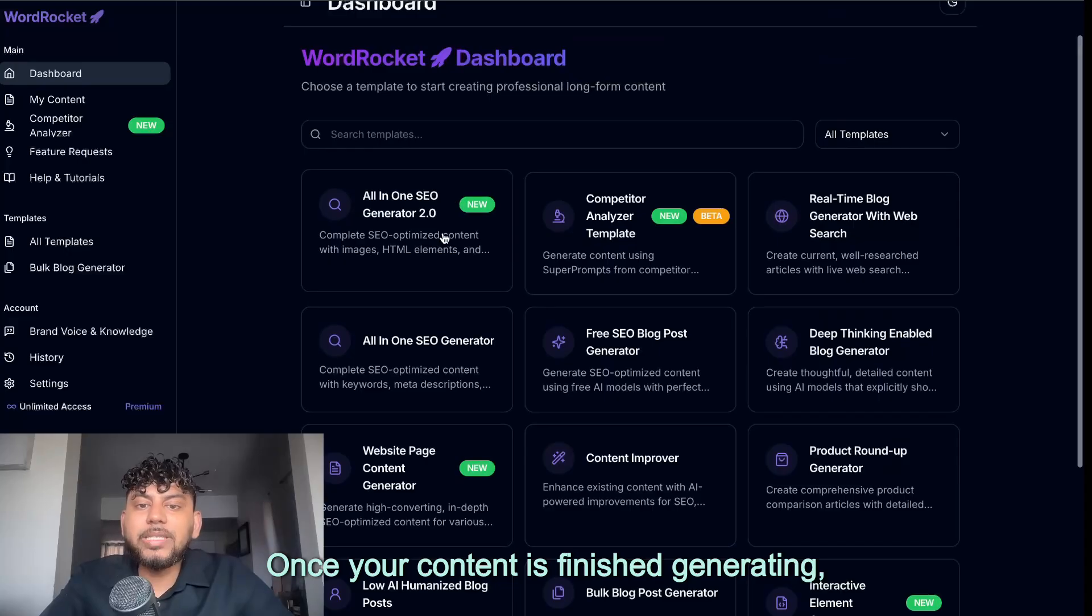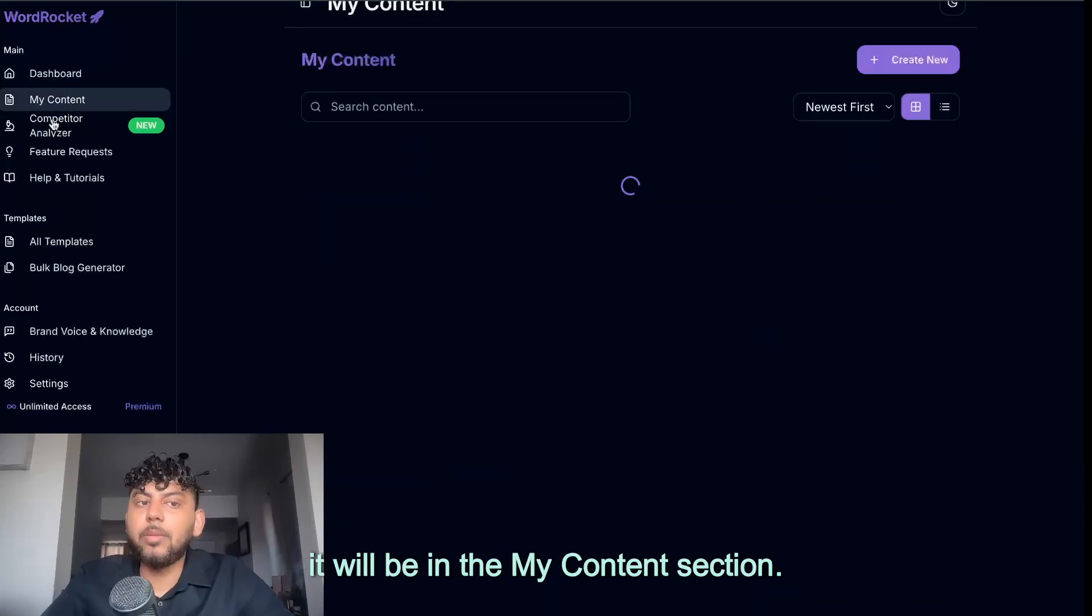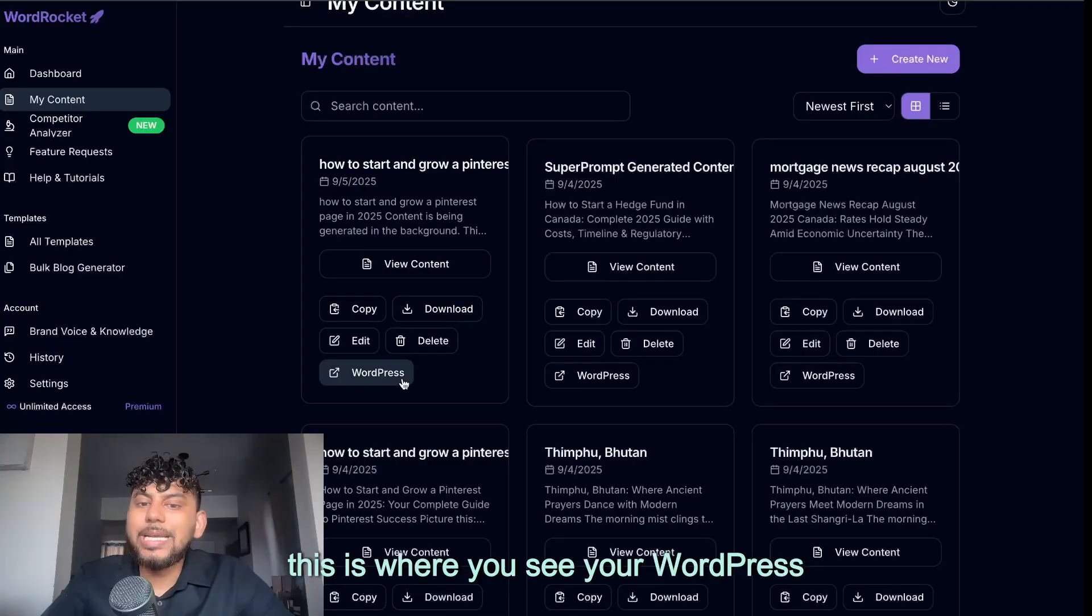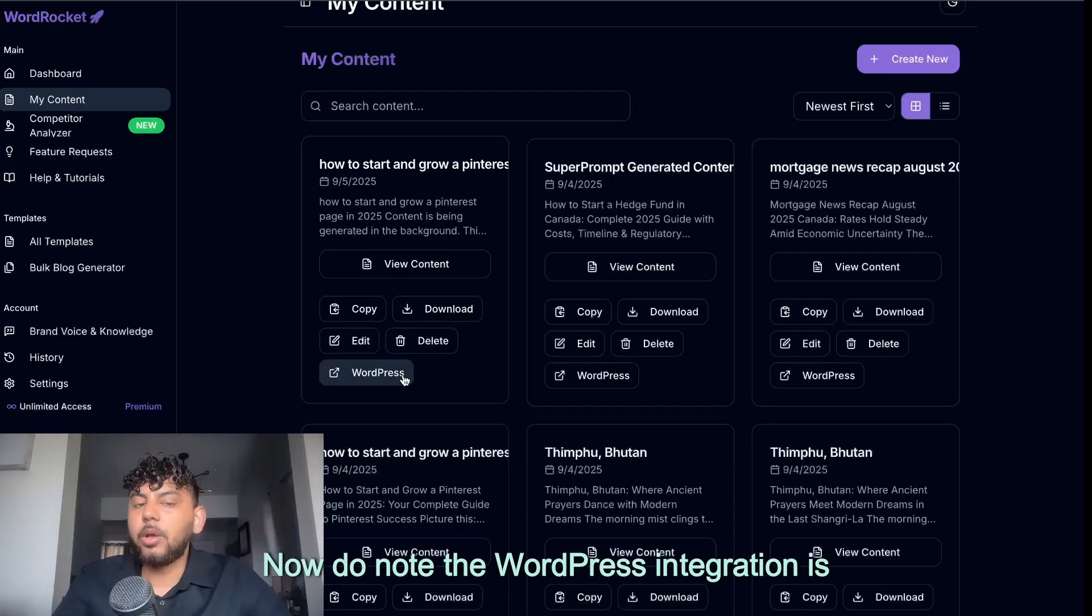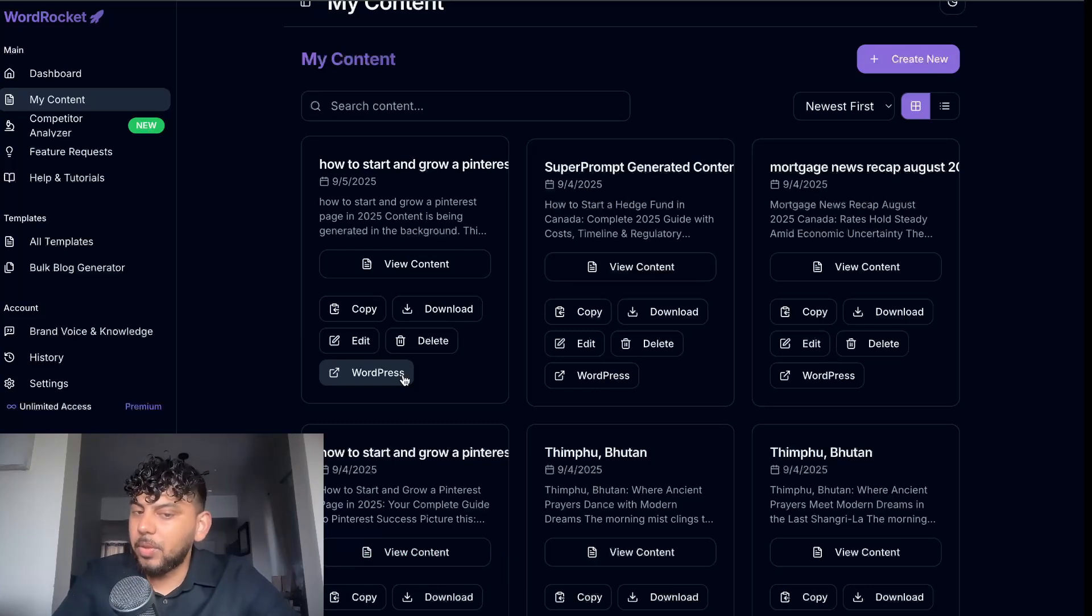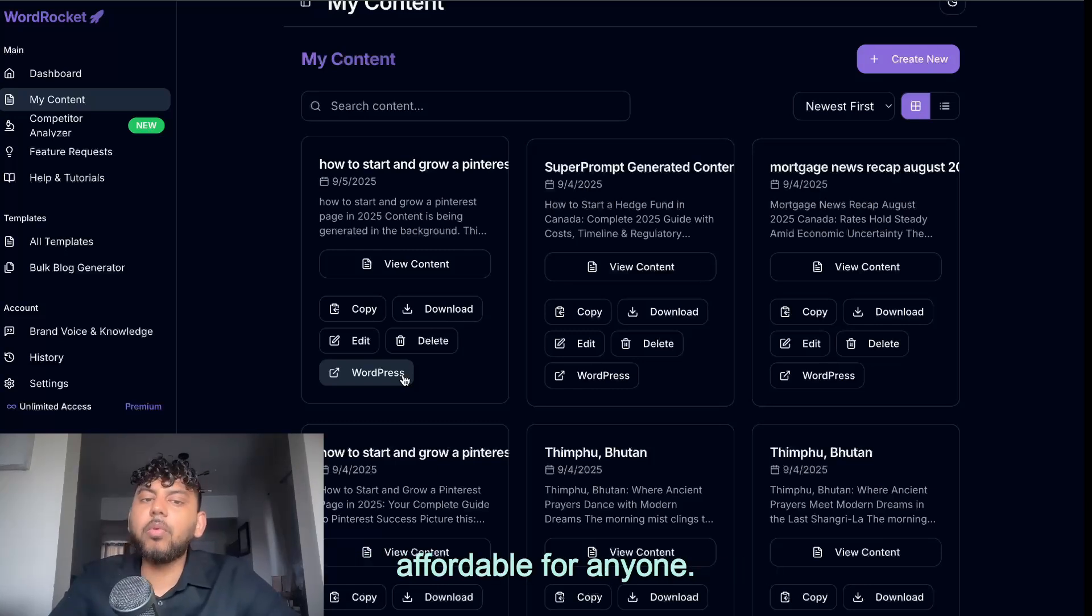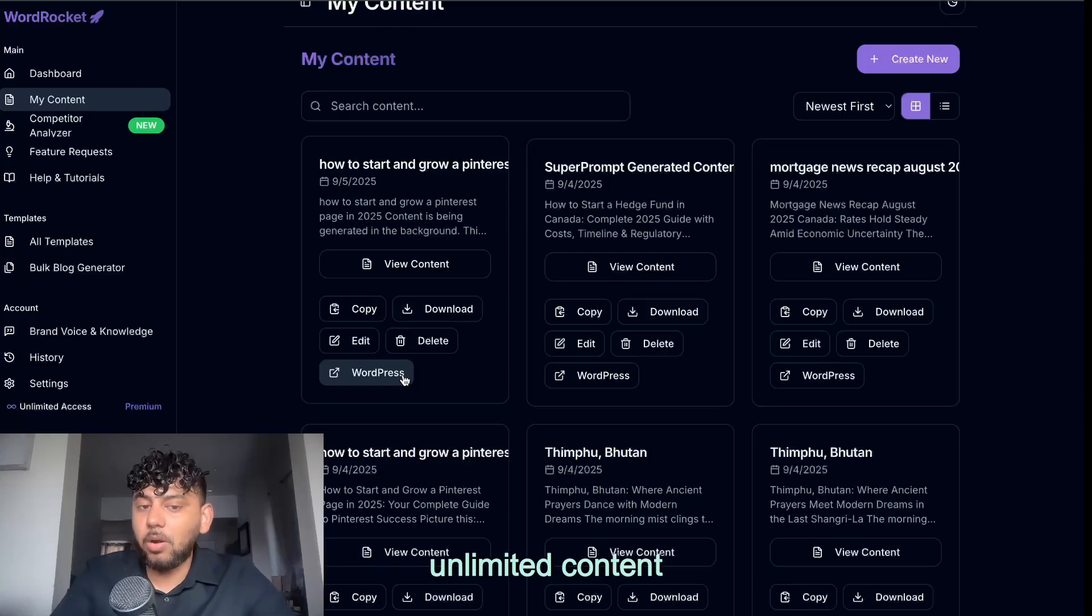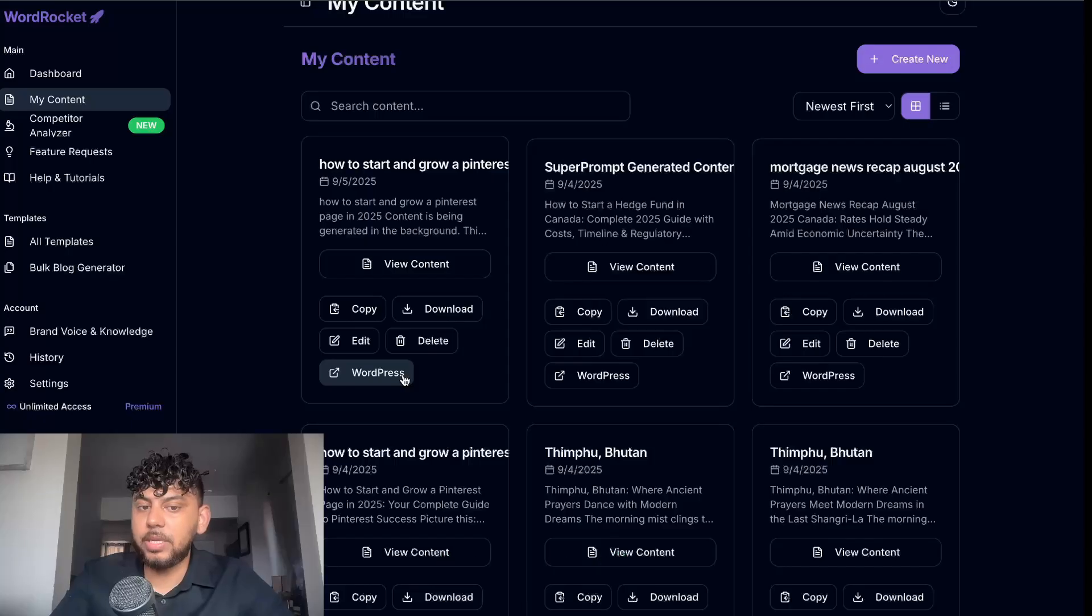Once your content is finished generating, it will be in the my content section. So once you go over to the my content section, this is where you see your WordPress integration. Now do know the WordPress integration is for paying customers, but it's only $10 per month. I think very cheap, very affordable for anyone. So $10 per month allows you to generate unlimited content and post unlimited content to your WordPress site.